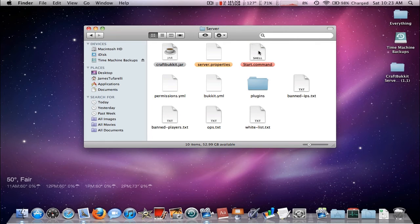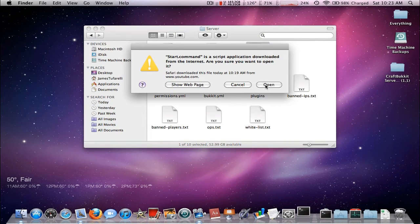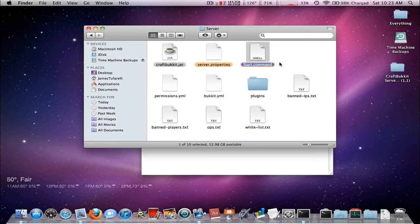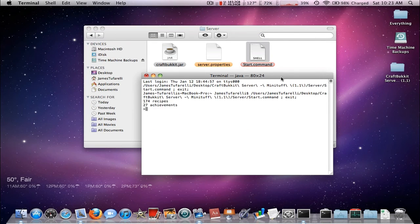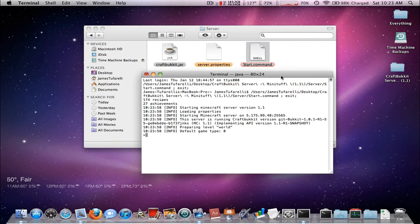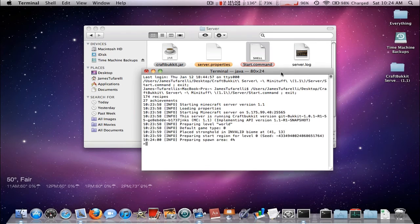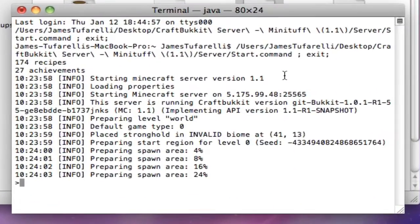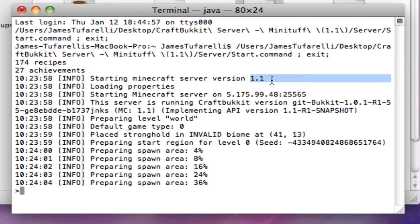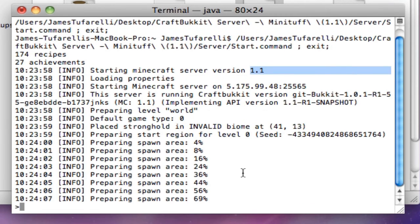So now we are going to start up the server. Here we go. And it seems to be working. Version 1.1 and it's generating a new world.